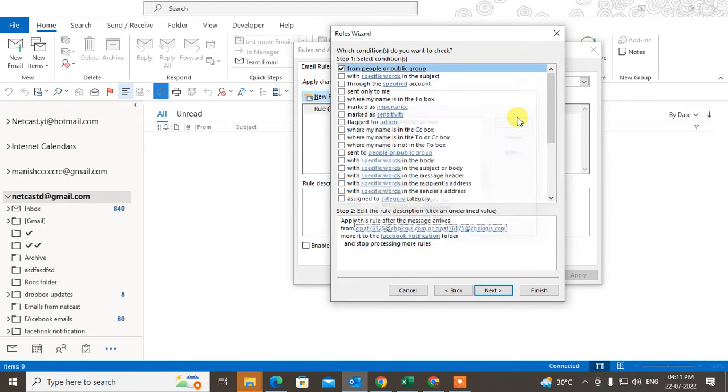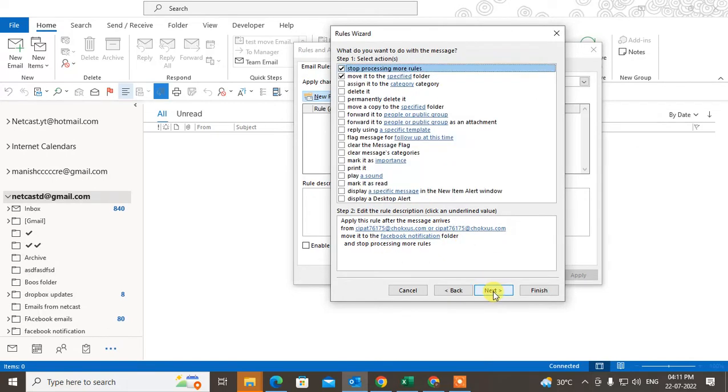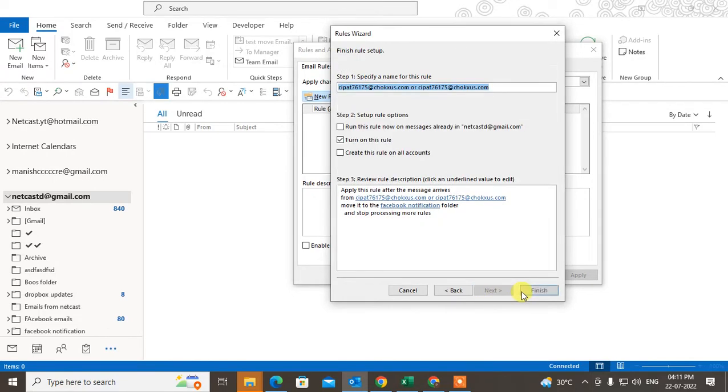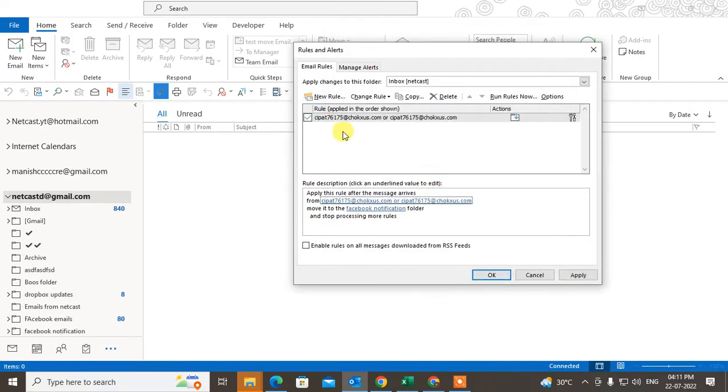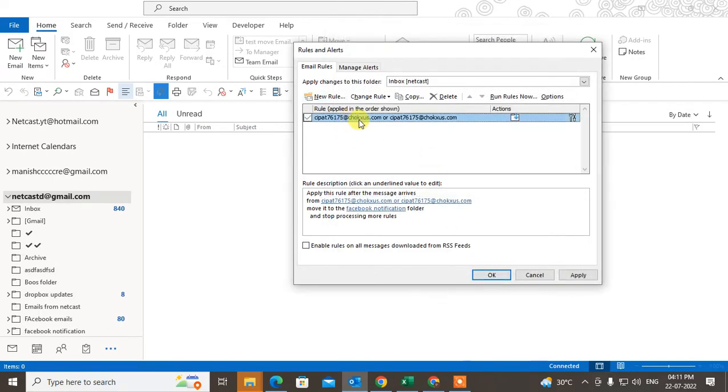This is for when I want to move some particular sender's email to a particular folder. So I just create this rule and the rule has been created.